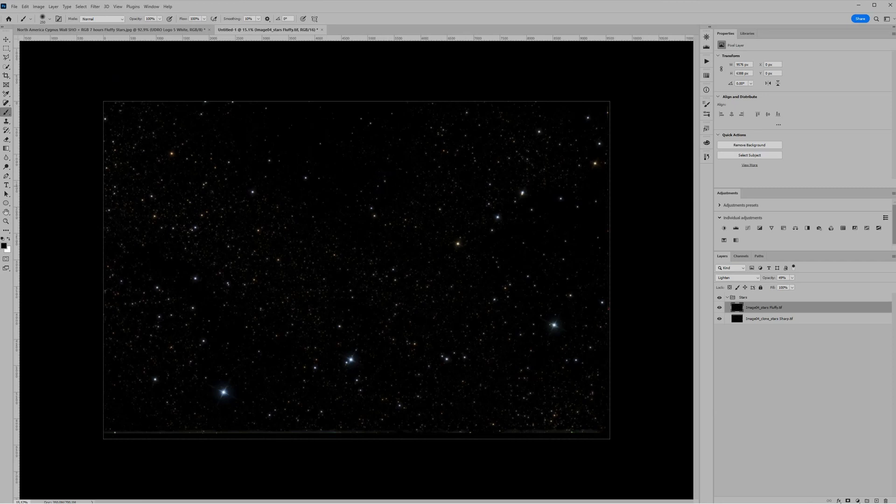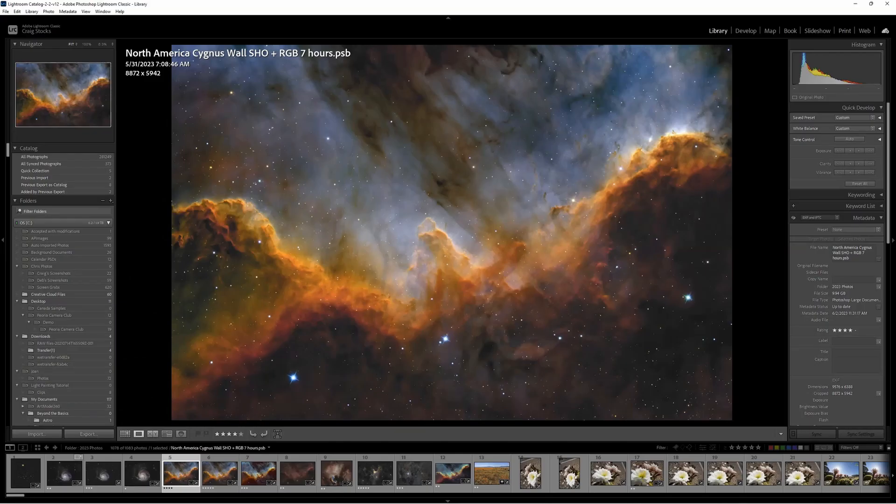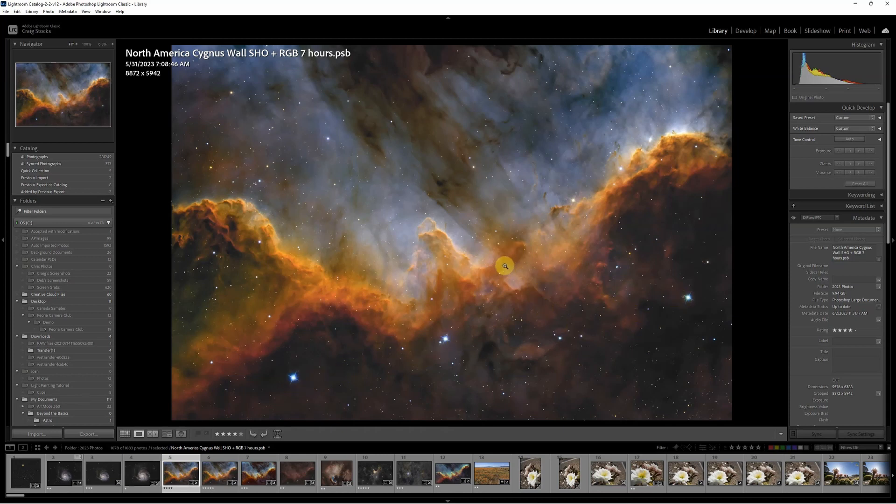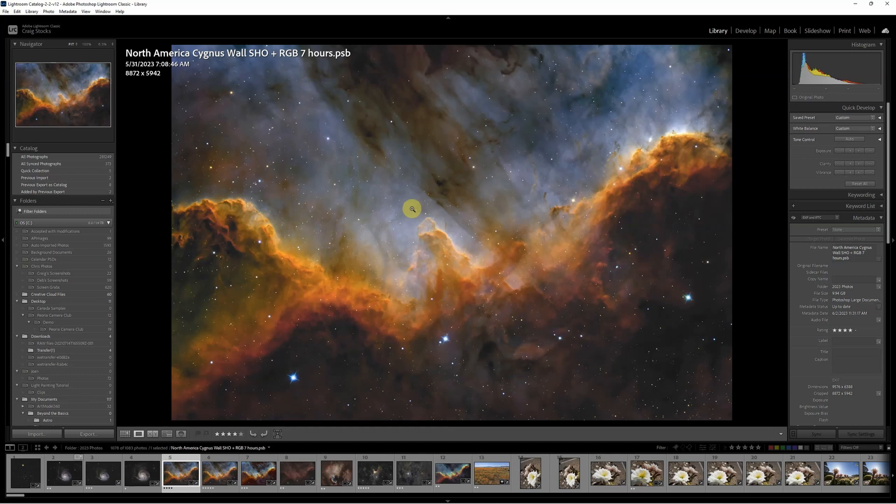So let's go back and get the nebula. And if you recall any of my processing, I never flatten a file because I don't feel like I'm ever fully done with it. So here's my image of the Cygnus wall as I left it a couple days ago. And I just wasn't quite happy with these stars. They're okay. I just don't love them.